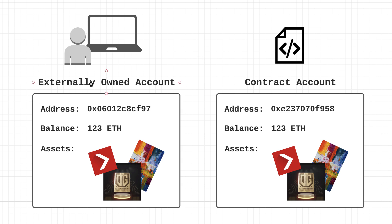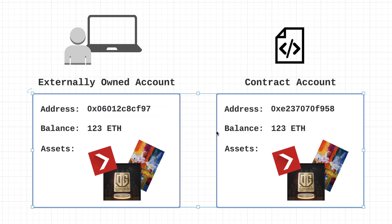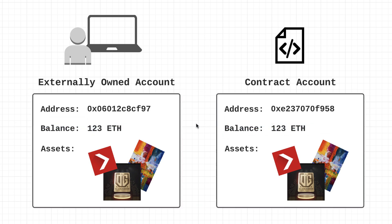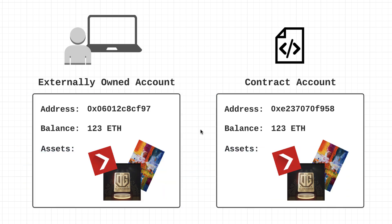Now externally owned accounts and contract accounts actually have a lot in common. So let's talk about the ways that they're similar and then we'll talk about the ways that they're different. If you can't tell by this beautiful diagram, first you can see that they both have an address. So every single account on the Ethereum network does have an address, basically the identifier for that account. They also both contain an Ether balance, and as you see right here in the little asset section, both types of accounts can send, receive, and hold not only digital assets but also Ether.